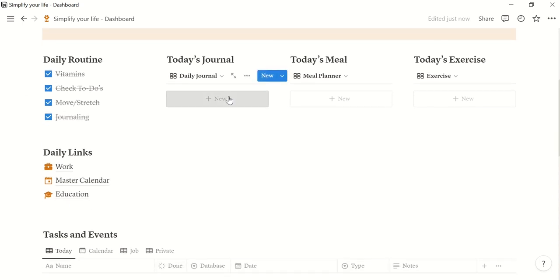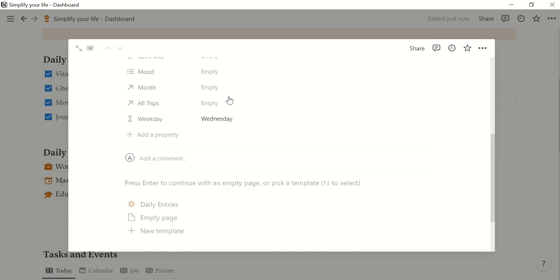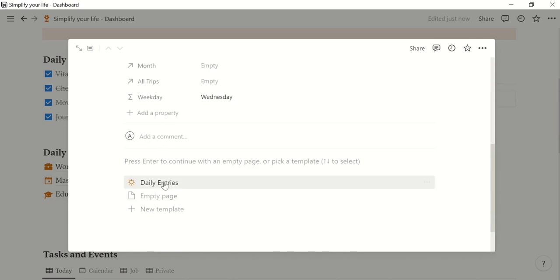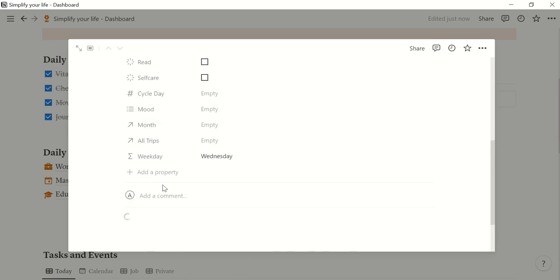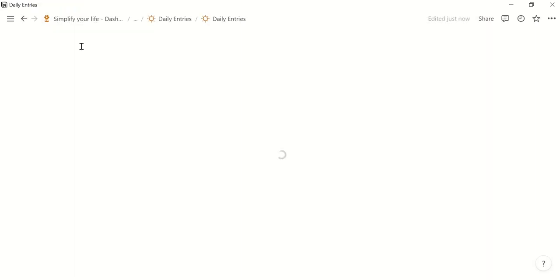So you click on this button and a new page will open and you click daily entries which is the template for the daily entries. Let's make this page bigger.